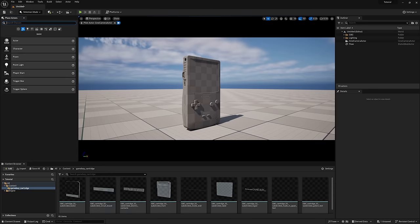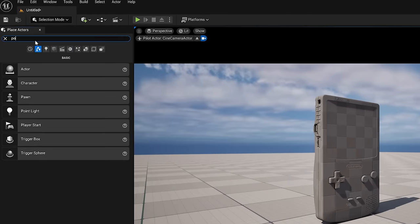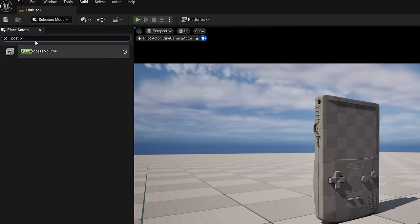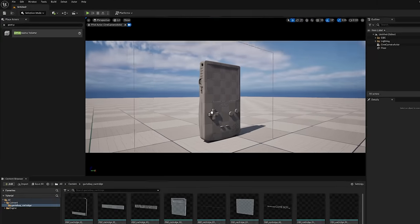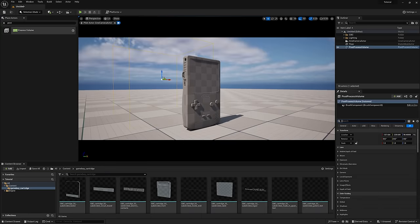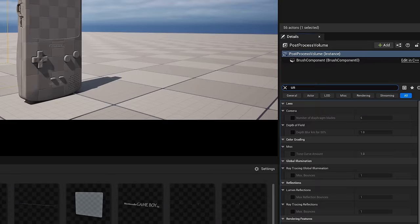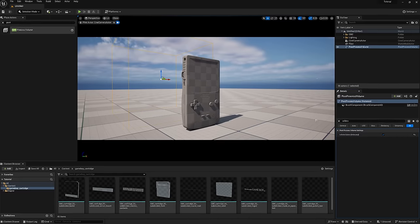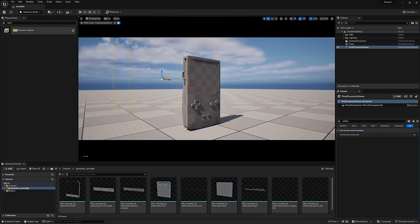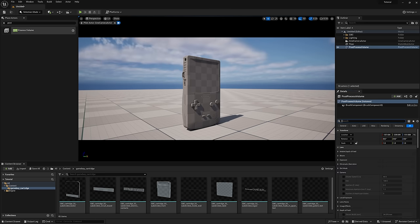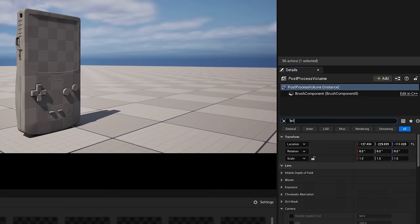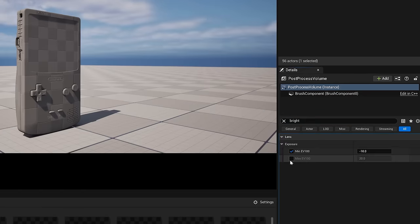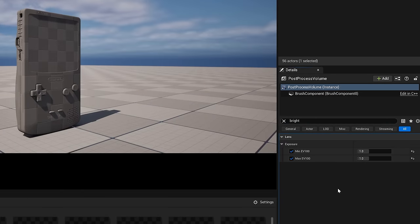To control exposure, add vignette, film grain, bloom, color correction, and tweak viewport render settings, we'll search for a post-process volume, drag it out, type unbound, and check this box here. This ensures that our changes occur worldwide rather than just within this box. And to counteract this auto exposure currently happening, I'll search for brightness and set these two EV values to 1.